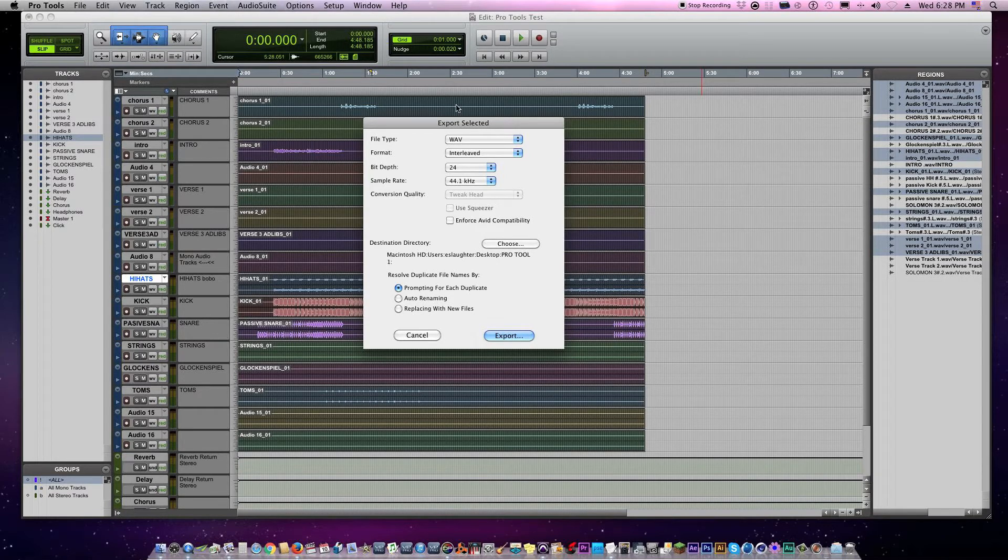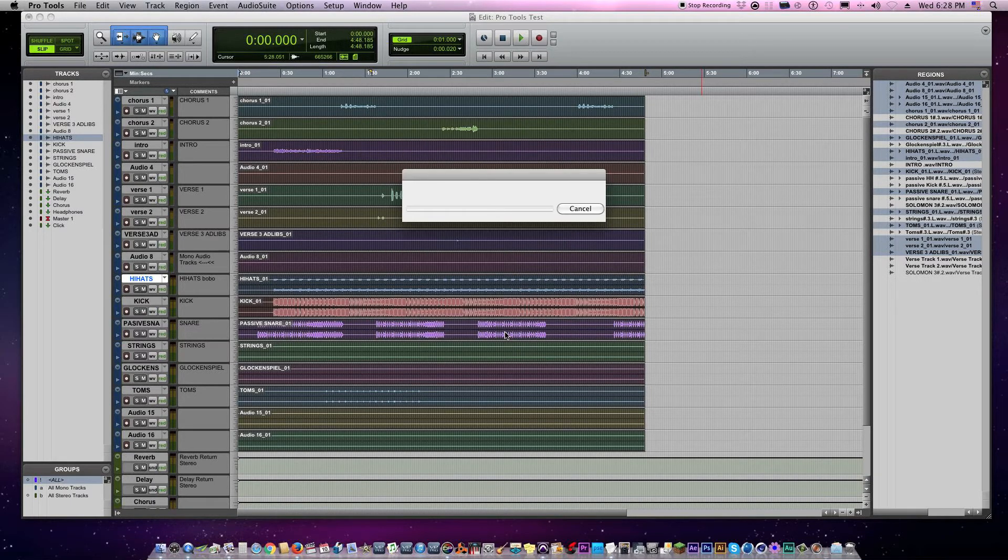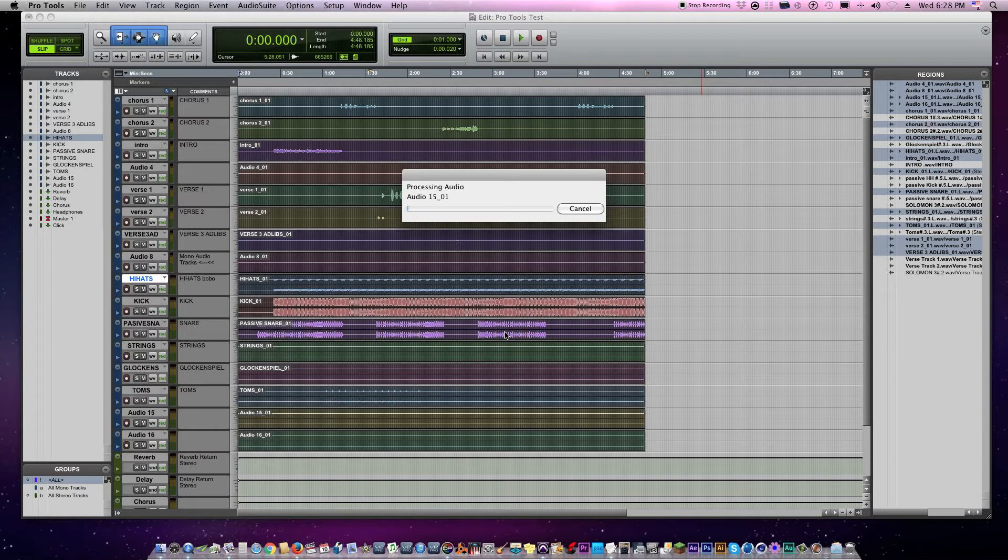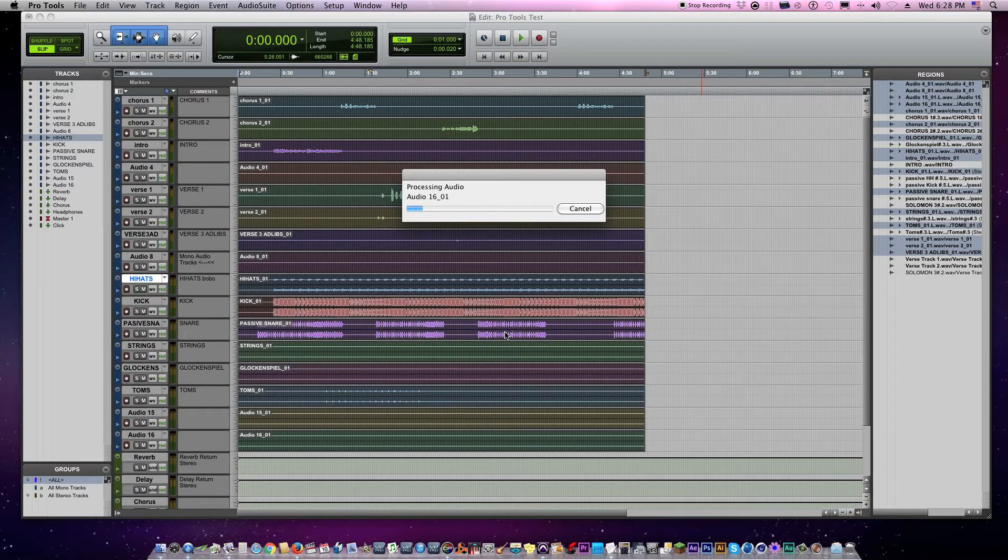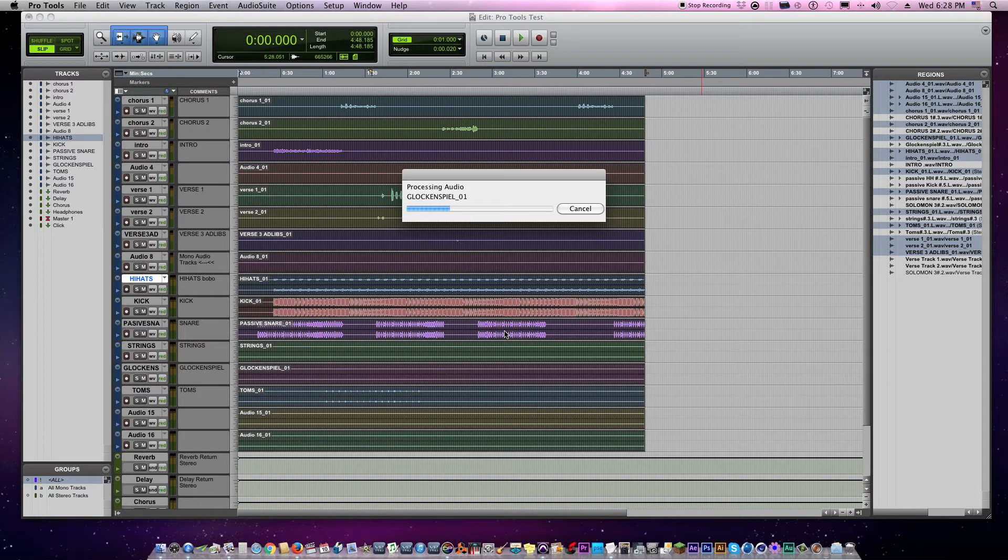Make sure that you have it on 'prompting for each duplicate' right there. And it may take a few minutes depending on how many tracks you have, but it's actually pretty fast. It's much faster than real time.